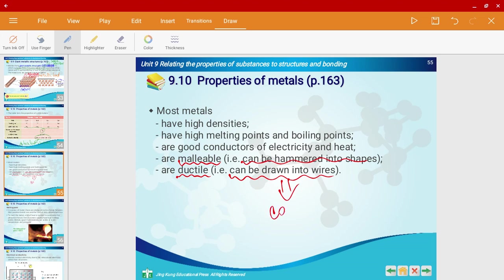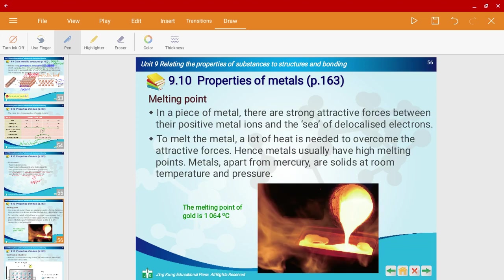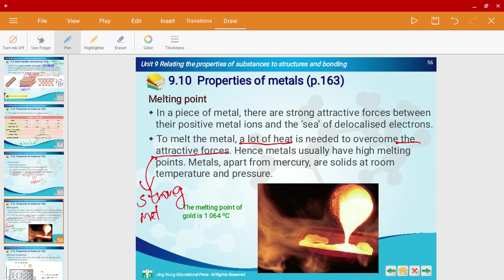One common example of a metal is copper. For metals, in order to melt a metal, a lot of energy and heat is required to overcome the attractive forces — in this case, the strong metallic bond. A lot of energy is needed to overcome the strong metallic bonds in a metal, hence why metals have high melting points.